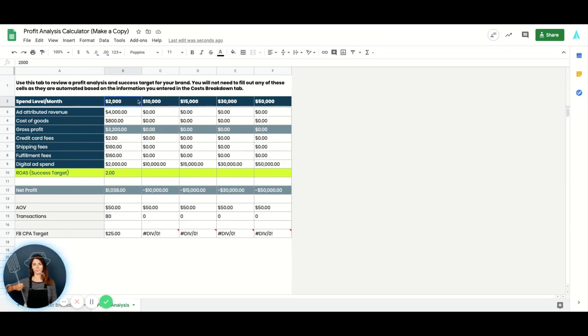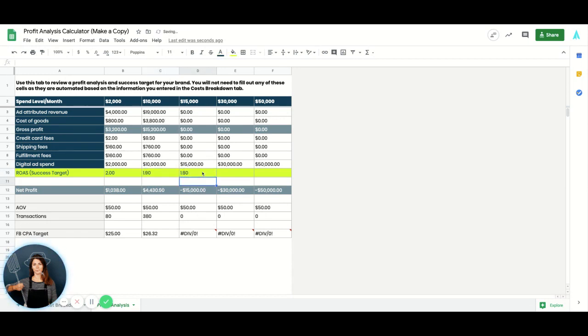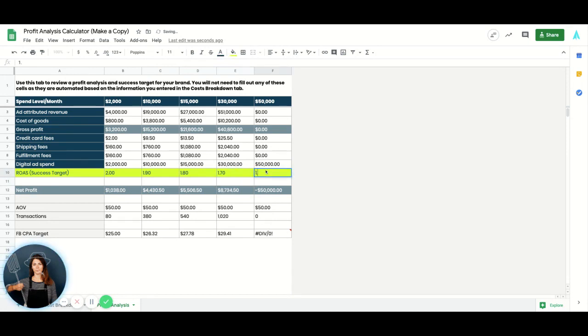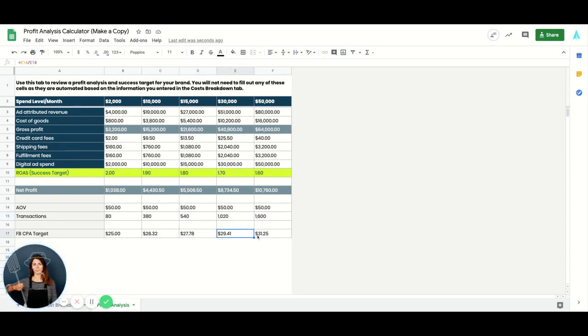And so as your spend increases, typically your efficiency on Facebook will decrease incrementally. And so you're going to want to play with a bit lower ROAS target as you increase spend, just so that you can be conservative in your estimations here. So say you hit a 1.9, 1.8, 1.7. This, again, is just an example. But now you're able to see, okay, at this amount of spend, what am I netting? How many transactions am I having to fulfill at this level of spend? And what is my CPA target on Facebook?